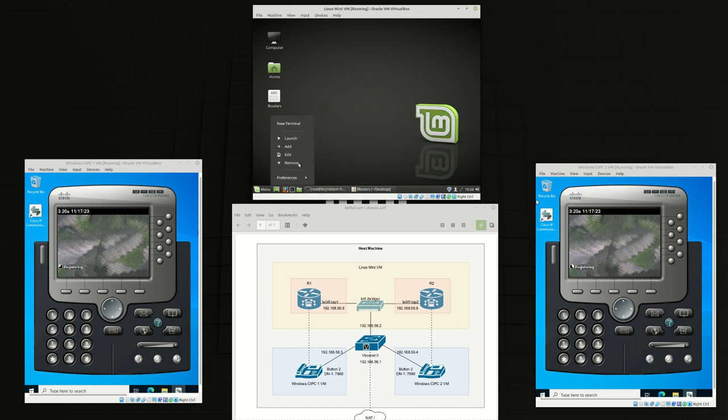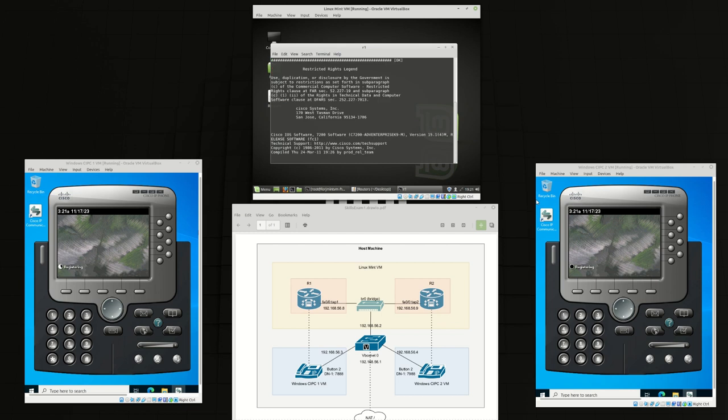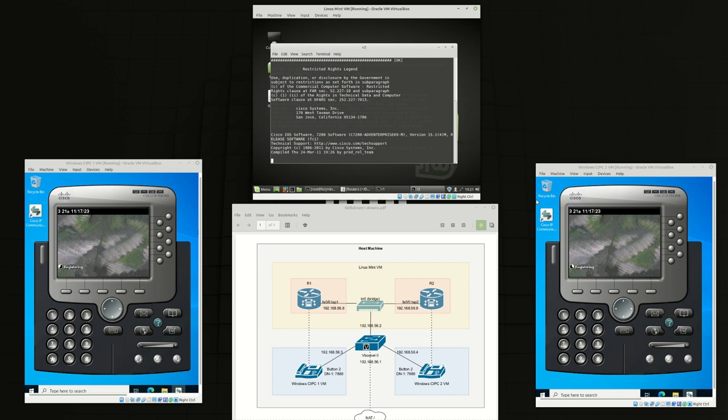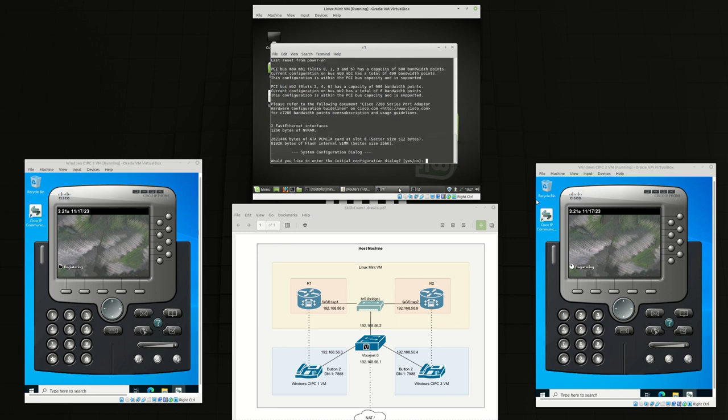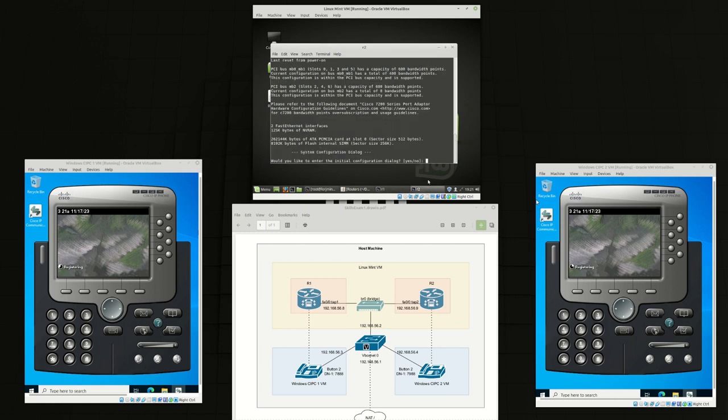Now we're going to open up two terminals. First we're going to telnet into router 1 which we've assigned 2521 as the port. And we're going to open up a second terminal for router 2, telnet localhost 2522. Router 1 has now started, we're going to say no here. Same with router 2 we're going to say no.